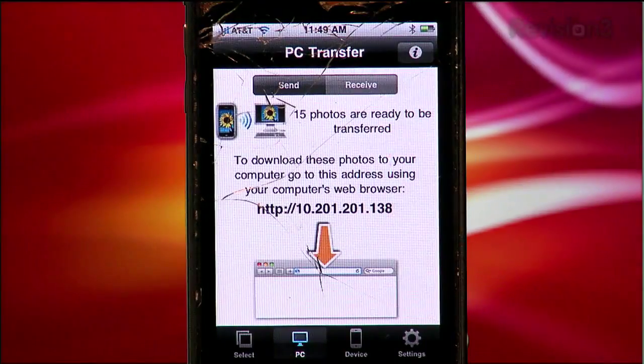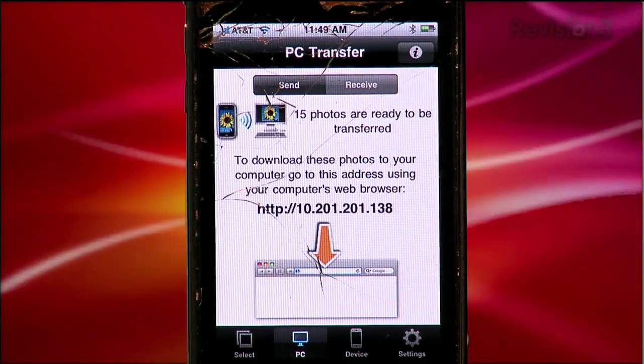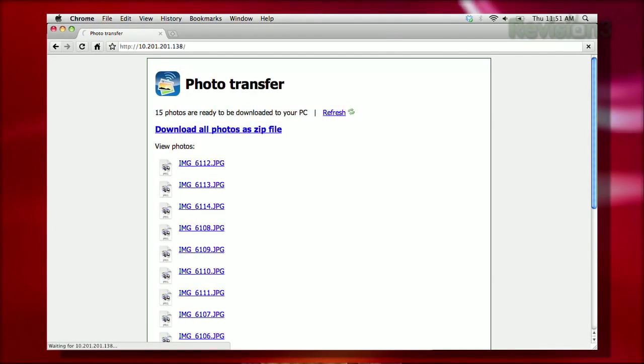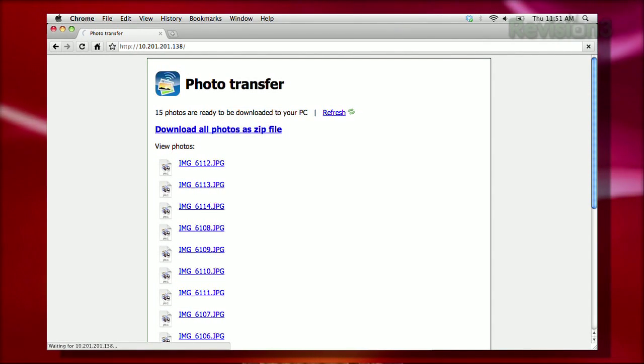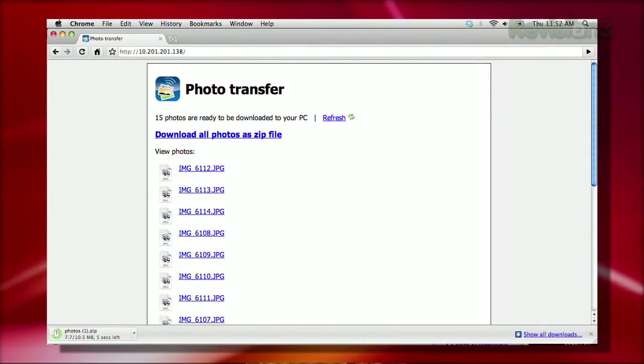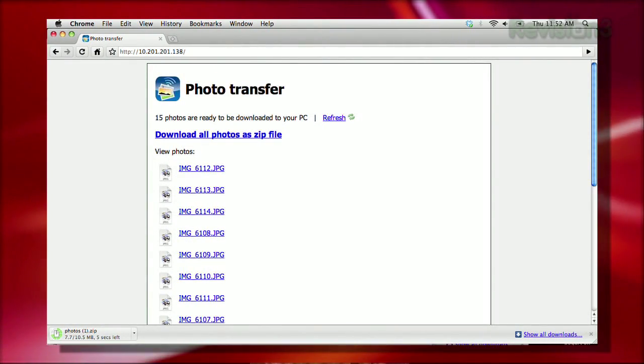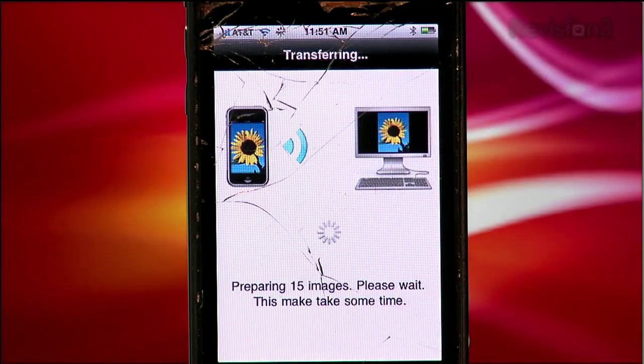This is where things get a little strange. You select Send, and an IP address comes up in the middle of the Photo Transfer page. You then go to the machine you want to transfer to, open up a web browser, and enter that IP address. When that page is open, you can either download all the photos as a zip file or download them onesie twosie. So you have to be at the machine you want to send the photos to in order to download them — not quite what I was expecting. And it takes a while for your iPhone to zip up all those images. As Photo Transfer says: "Please wait, this may take some time."